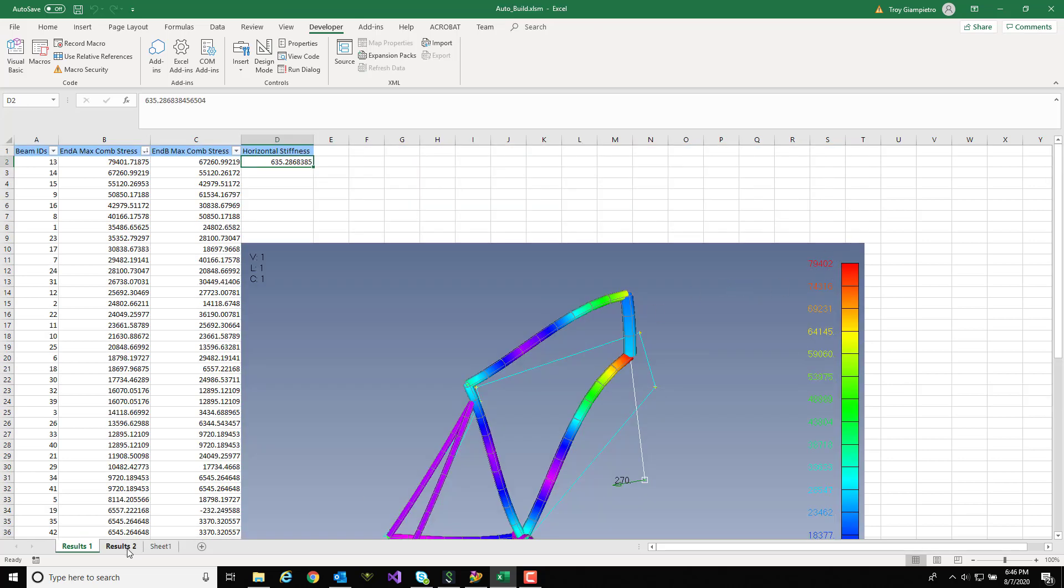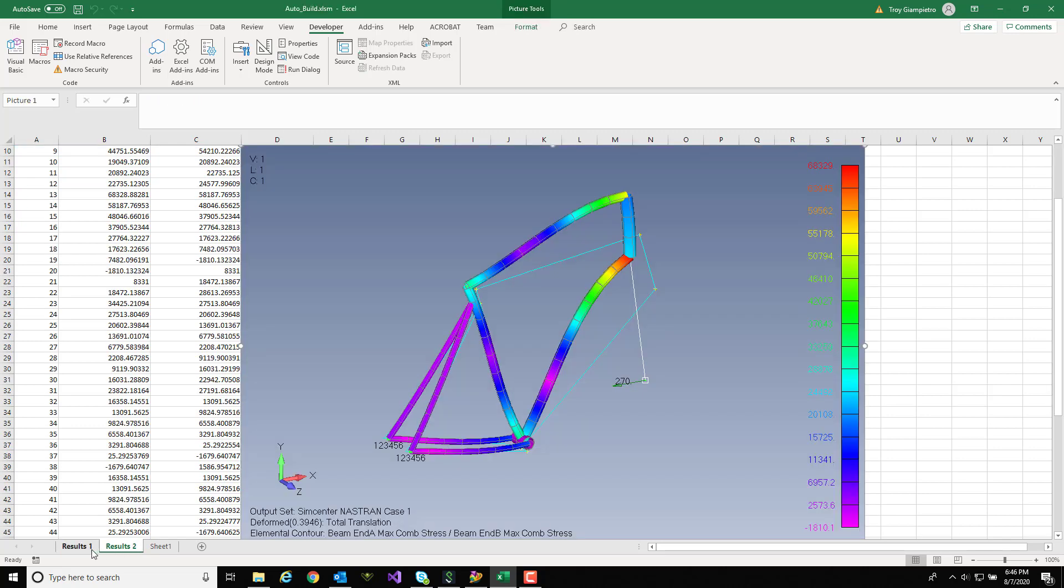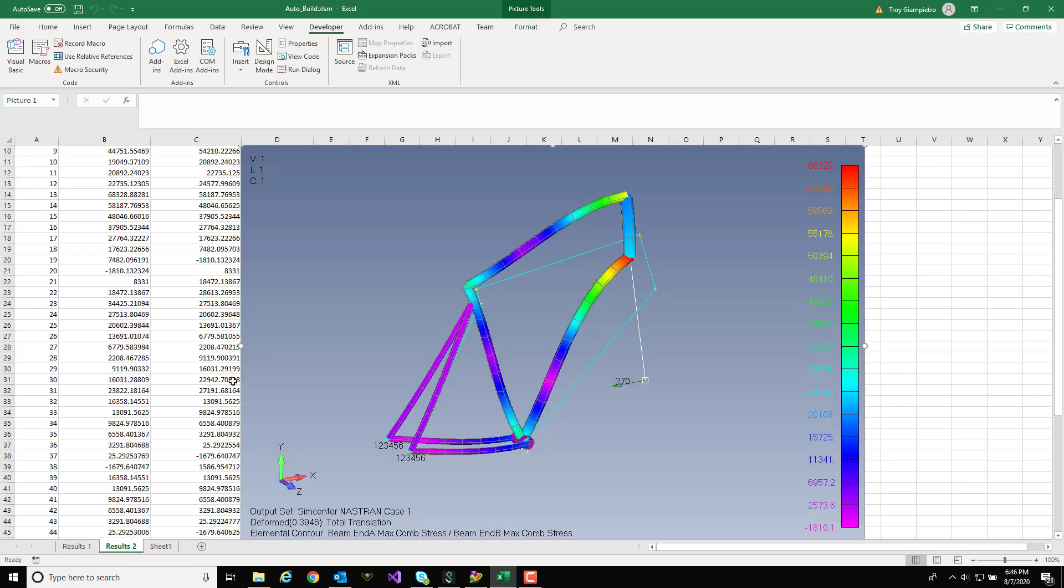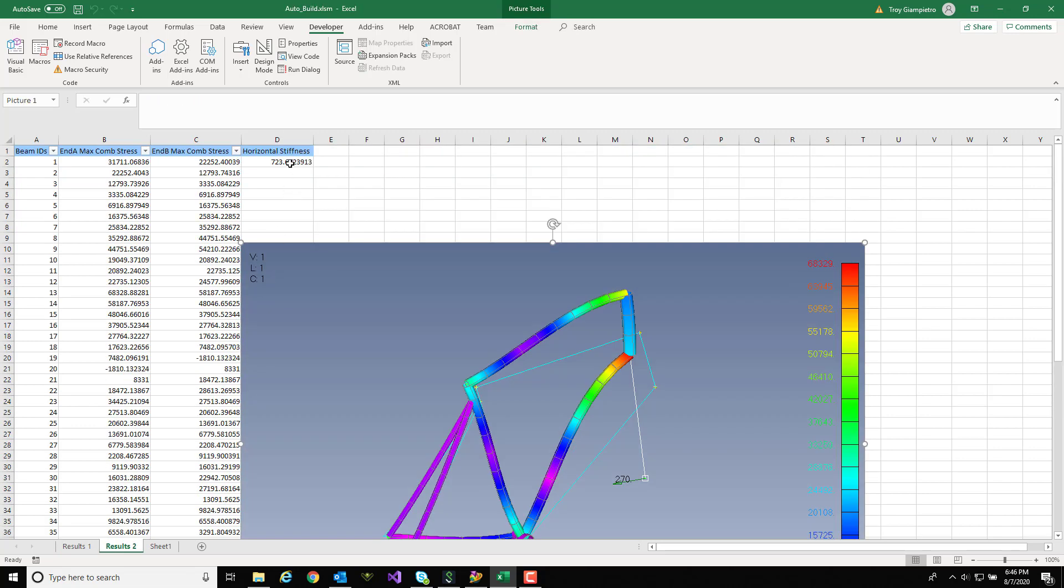Now let's compare the horizontal stiffnesses. In Results 1 I had about 635 and in my Results 2 from bumping up the thickness of the down tube I have about 723. So that's a small percentage increase in the horizontal stiffness.